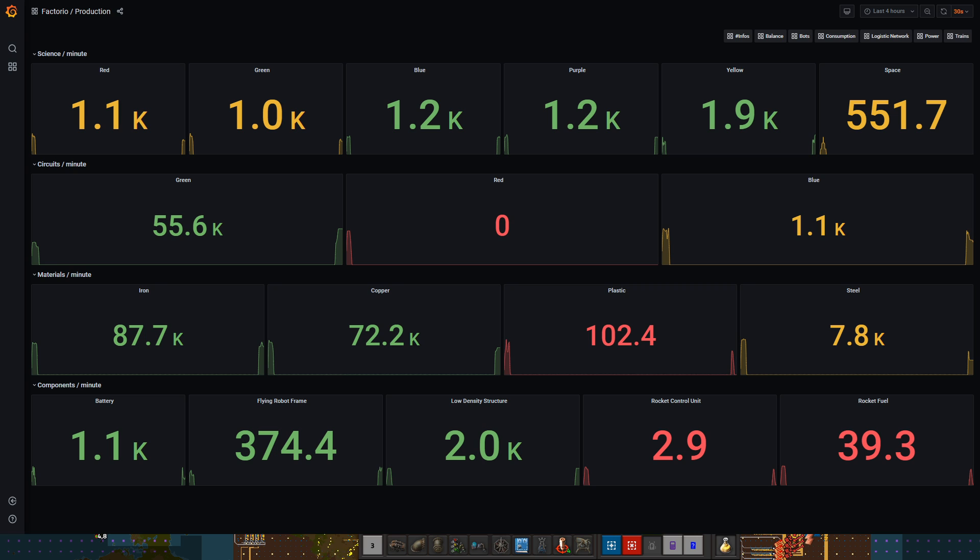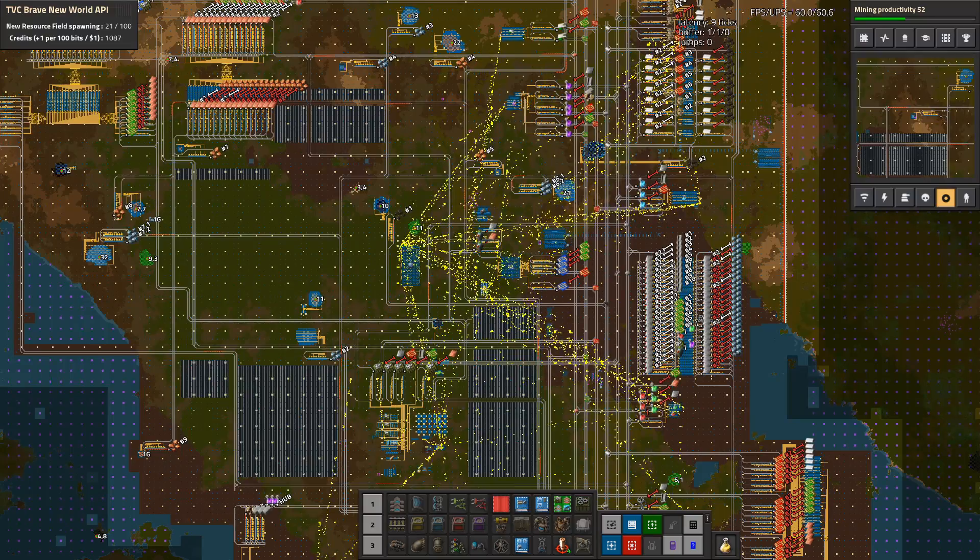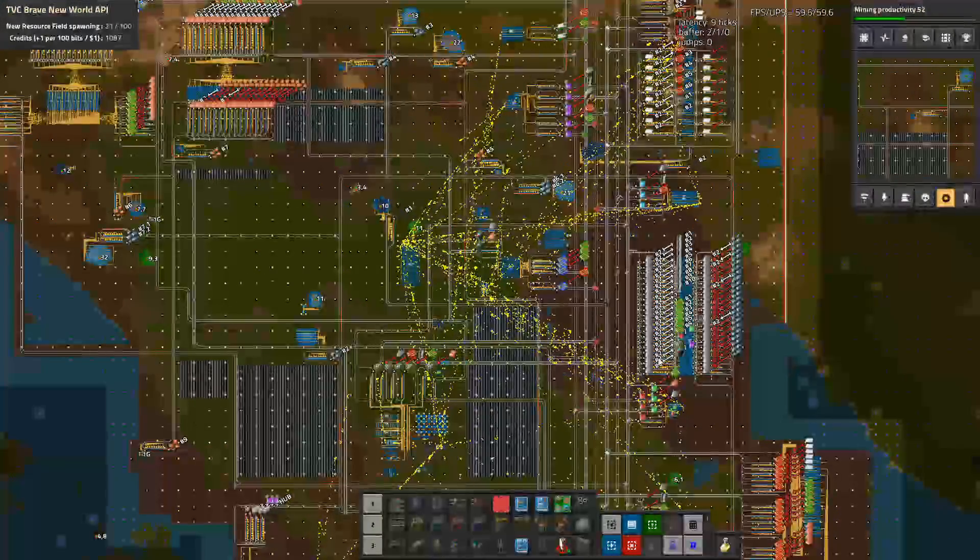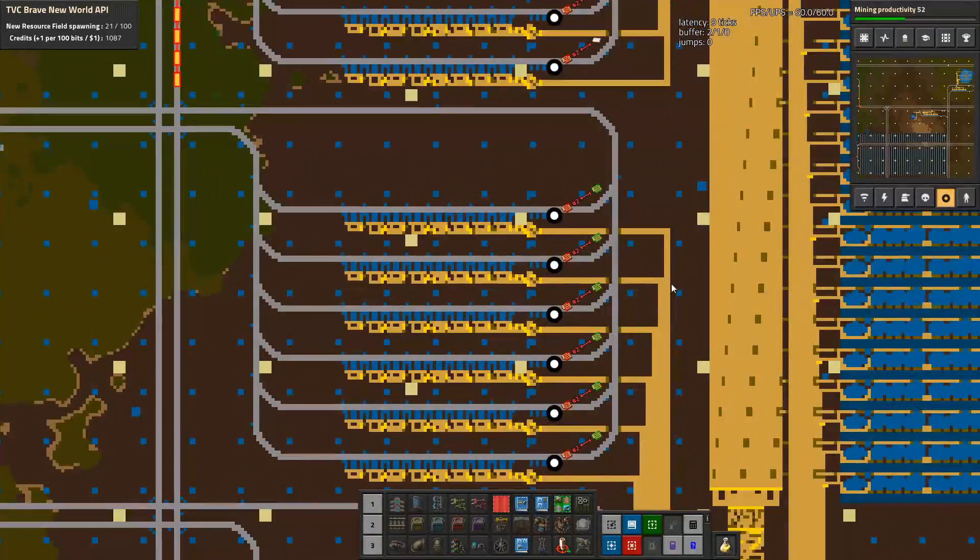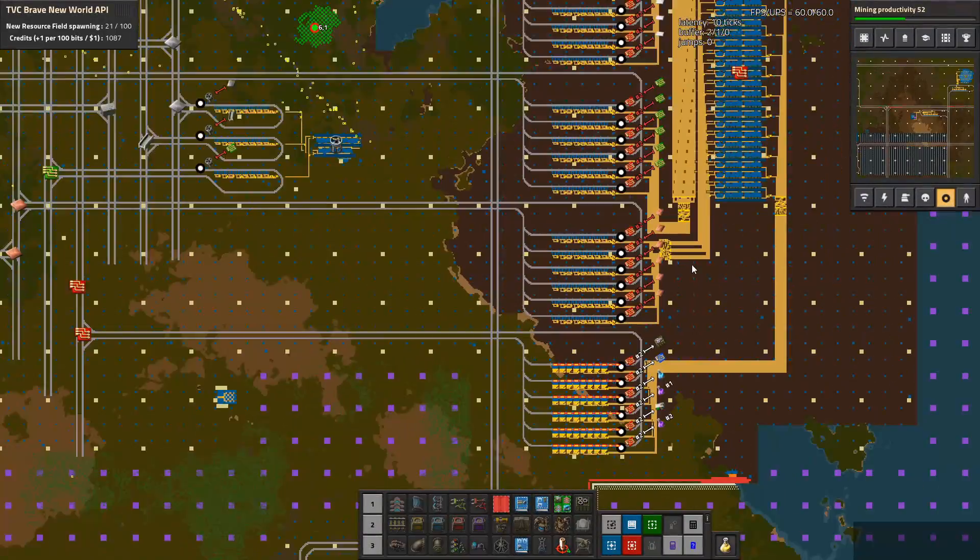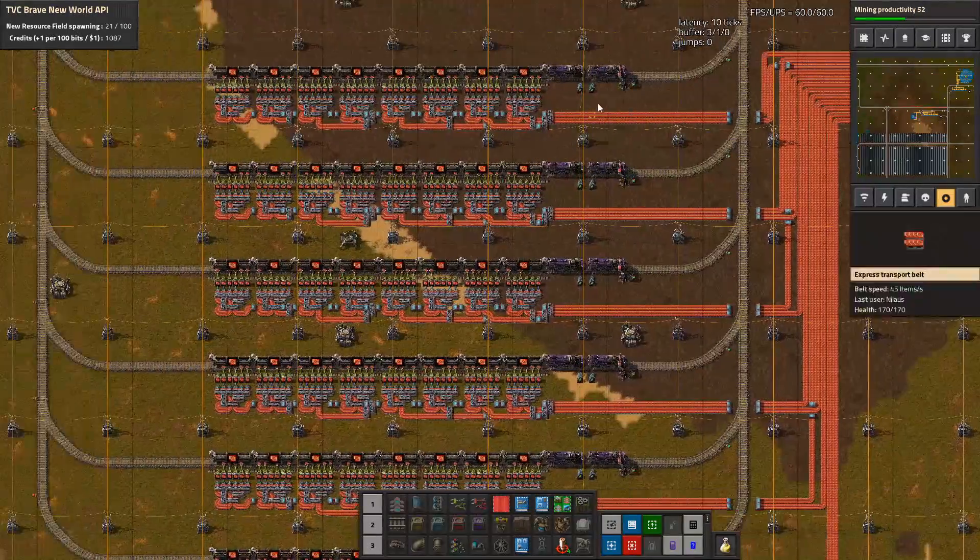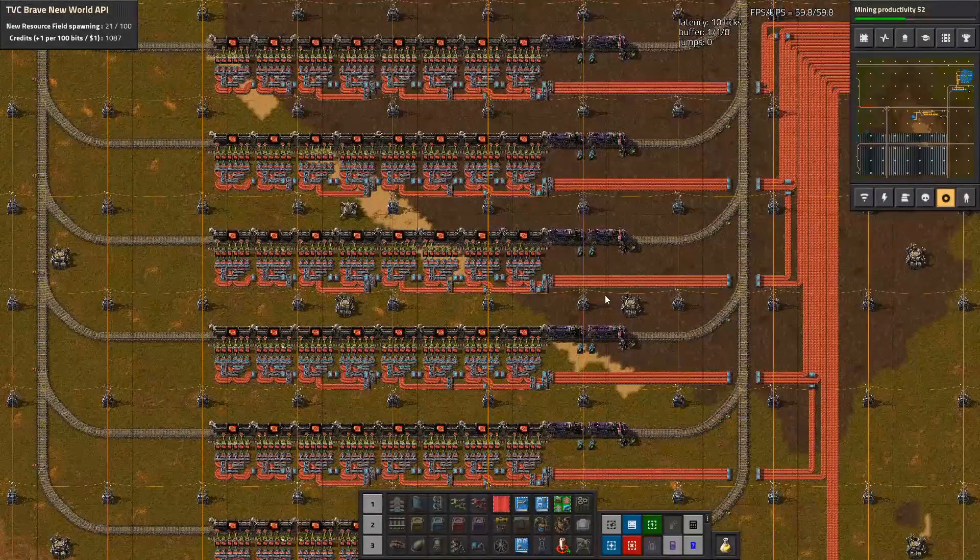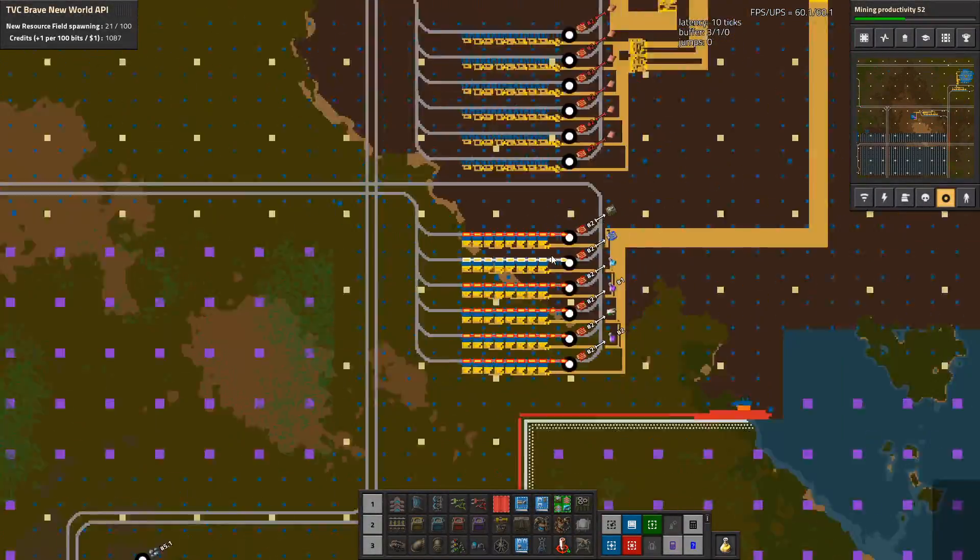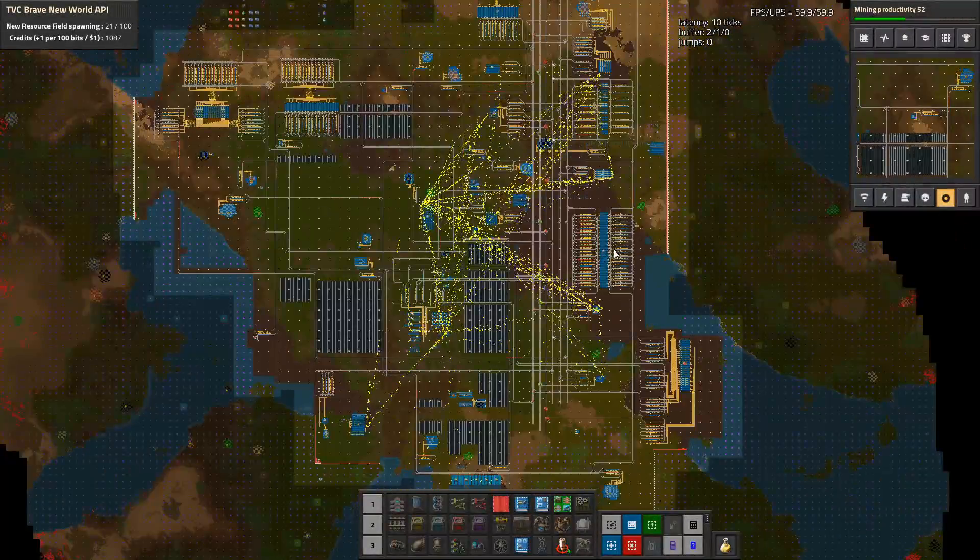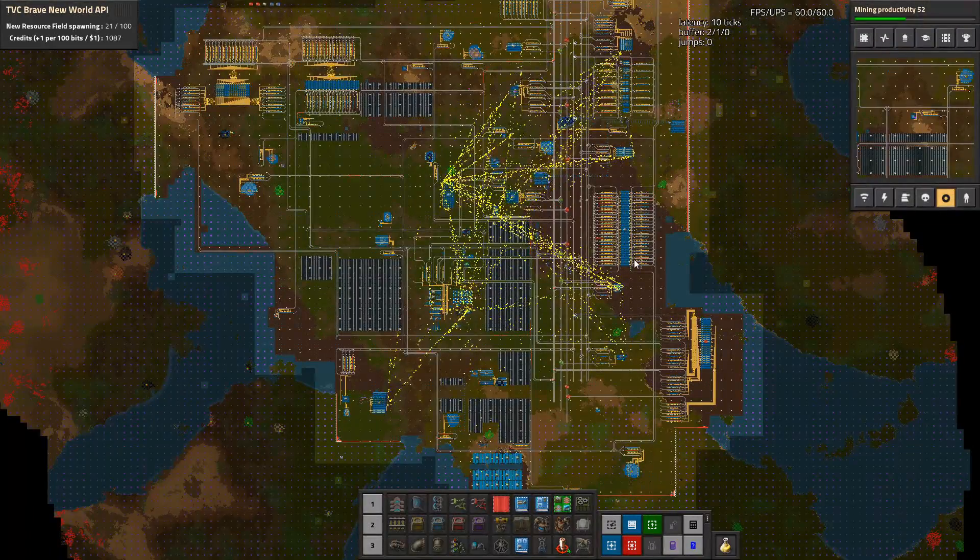What we can see here is, for example, red circuits. We first have the science, the circuits, the materials, raw materials, and the components. Here we have red and this means that you as a viewer can watch this at any given time and give feedback. I can go in here and take a look at the red circuits and figure out what's happening.